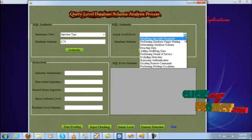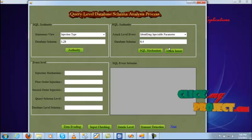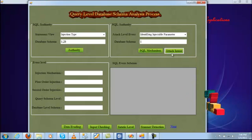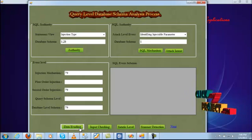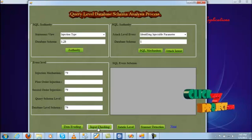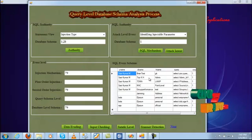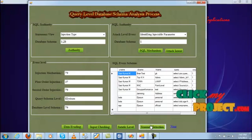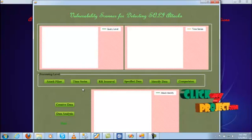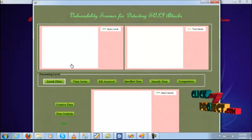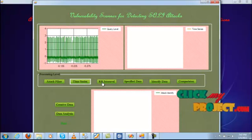First one, identifying the injection parameter, will be provided to the second auto generation. The second auto generation will be the scanner detection method. The scan detection method will be considering the providing data. The data has three levels: first one is attack filter, another one is times, and another one is RR interval. First one select is the attack filter. The attack filter will be considered to the query access level. Next we will consider the times. The times will be providing to the query execution time. Next you will consider the RR interval.